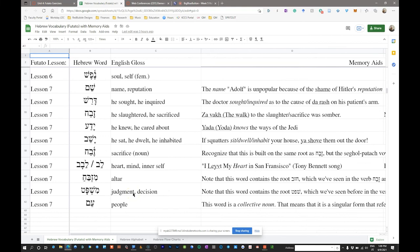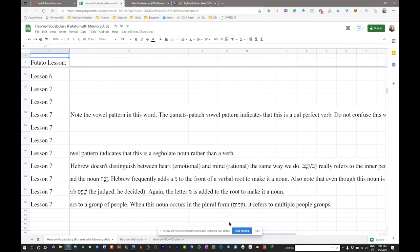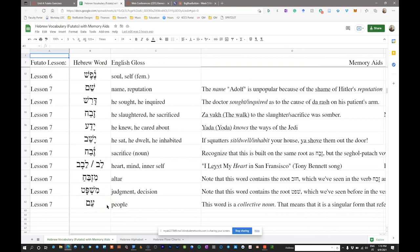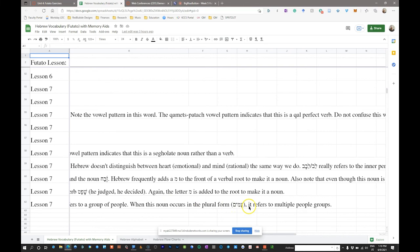Next we have 'am,' the word for people — but am is a singular form. This is a collective noun, where the singular form refers to a single group that contains plurality. When you see am in its plural form, amim, that refers to multiple groups of people. Am is often used as an ethnic designation — the people of Aram, the people of Moab, the people of Edom. So amim can be thought of as people groups.